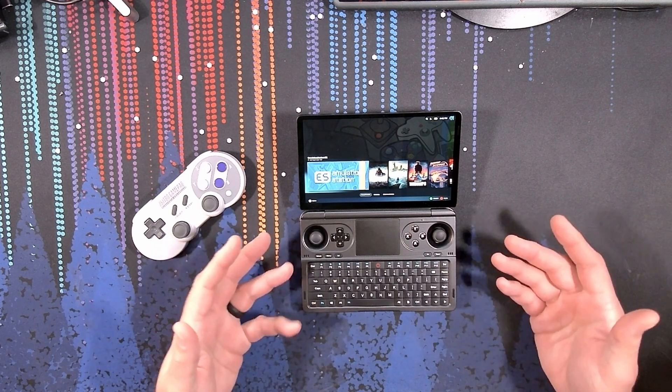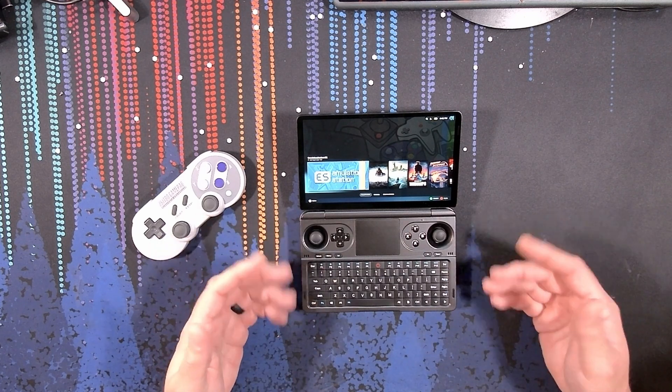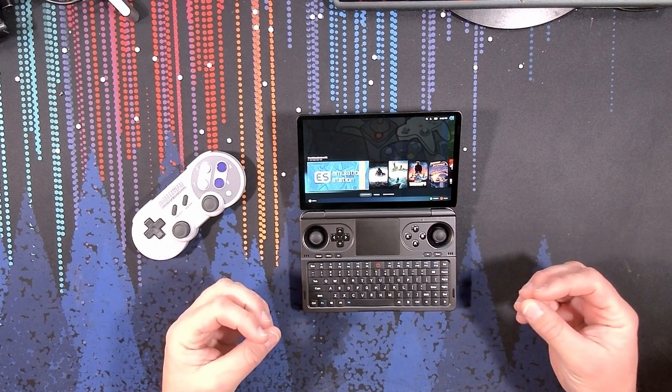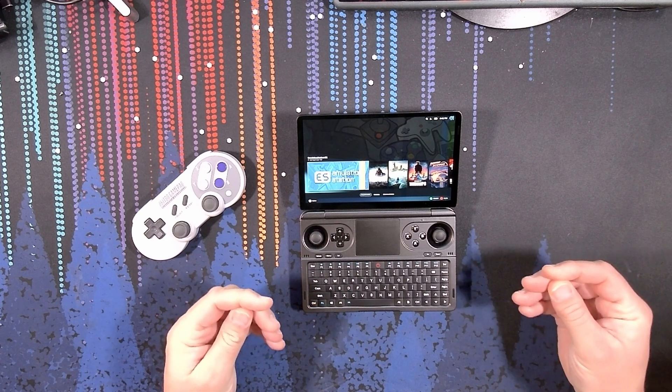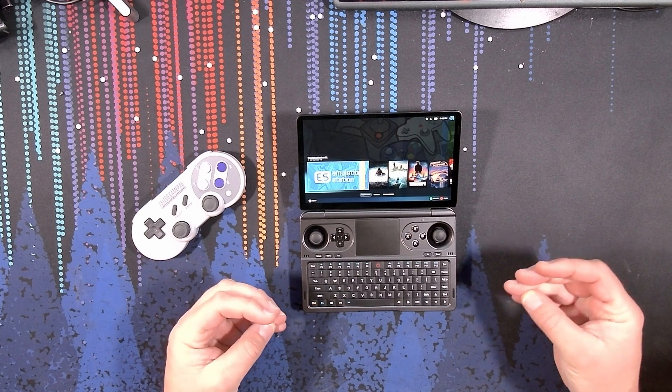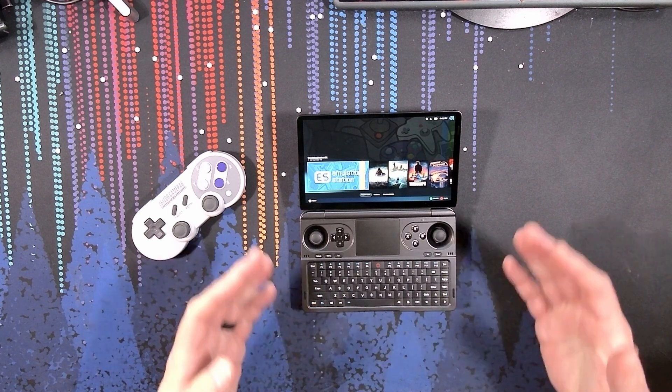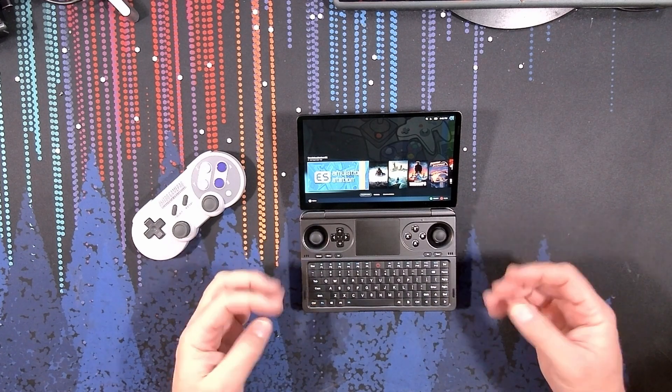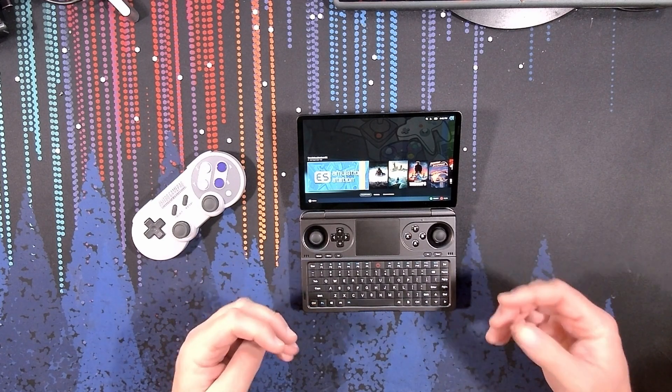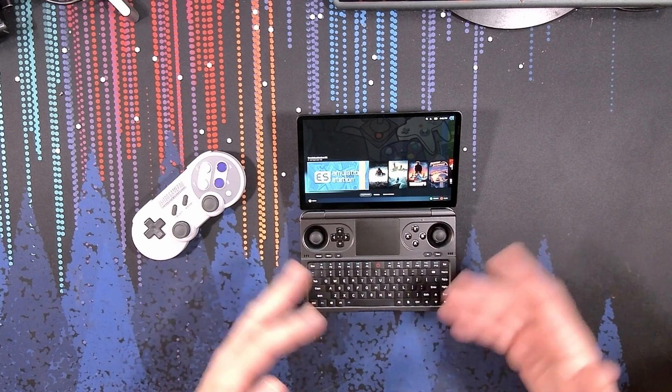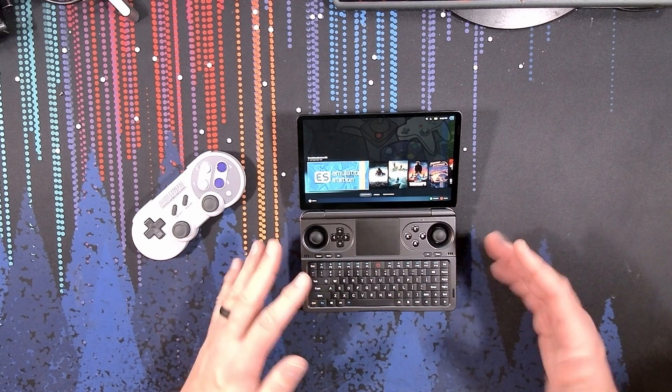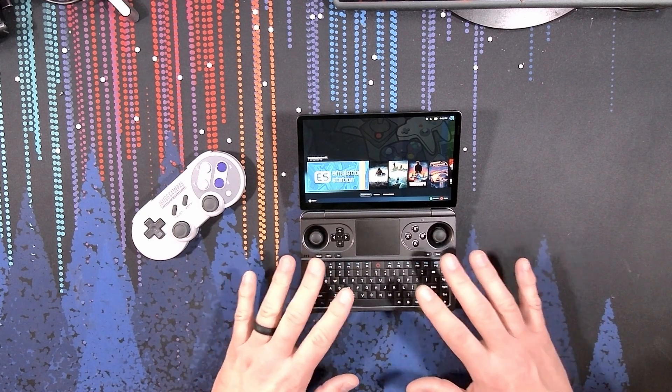I hope this helps anyone out there who is thinking about making the switch, and I hope it relieves some doubt about whether or not you'll be able to get all the things functioning correctly on the GPD Win Mini.